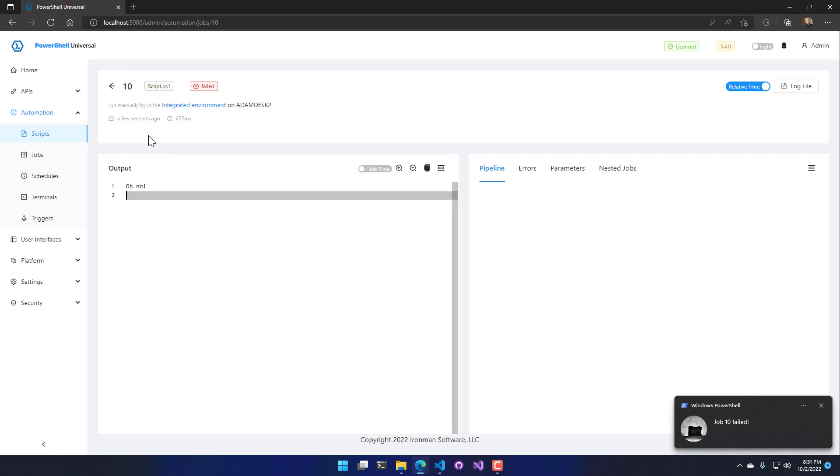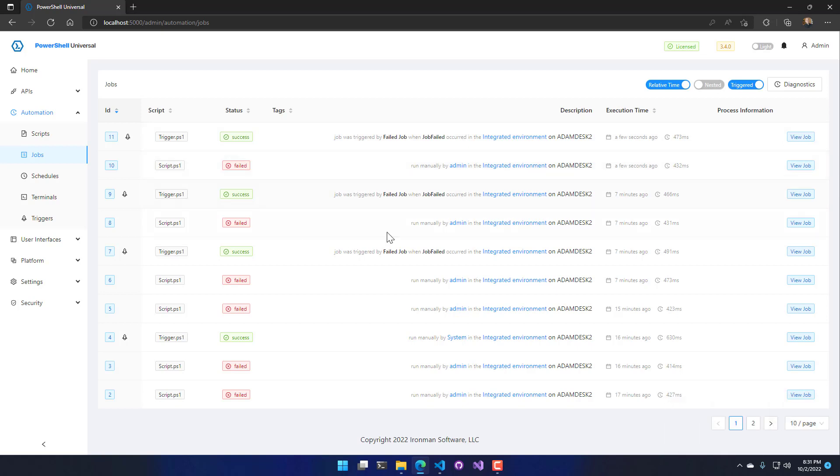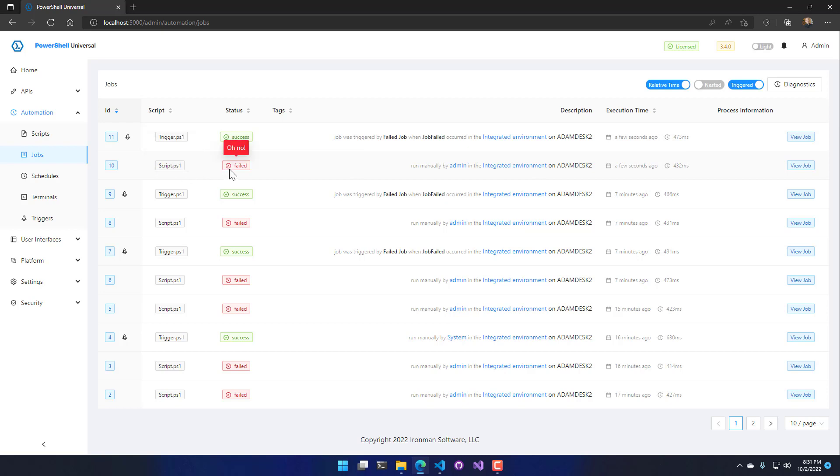So I ran this script and if we actually go over to our jobs table you'll see that I actually had two jobs run a few seconds ago. The first one was script.ps1 which failed, and you can see even if I hover over it it says 'oh no' because that was the error message I got out of there. That was run manually by me on the desktop, and then after that we had a triggered script run.